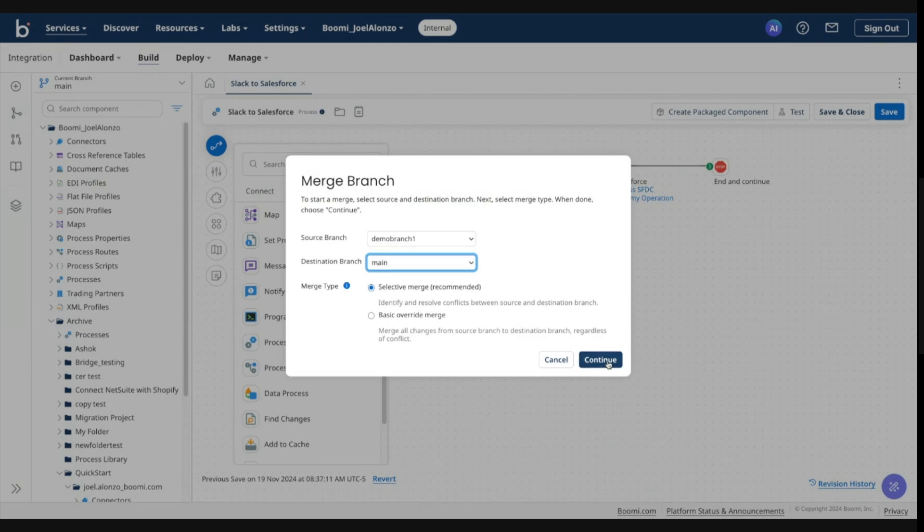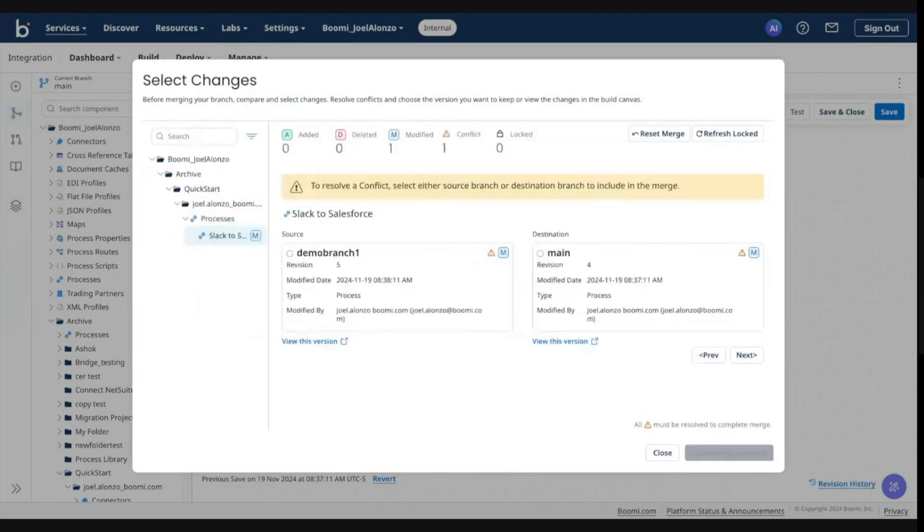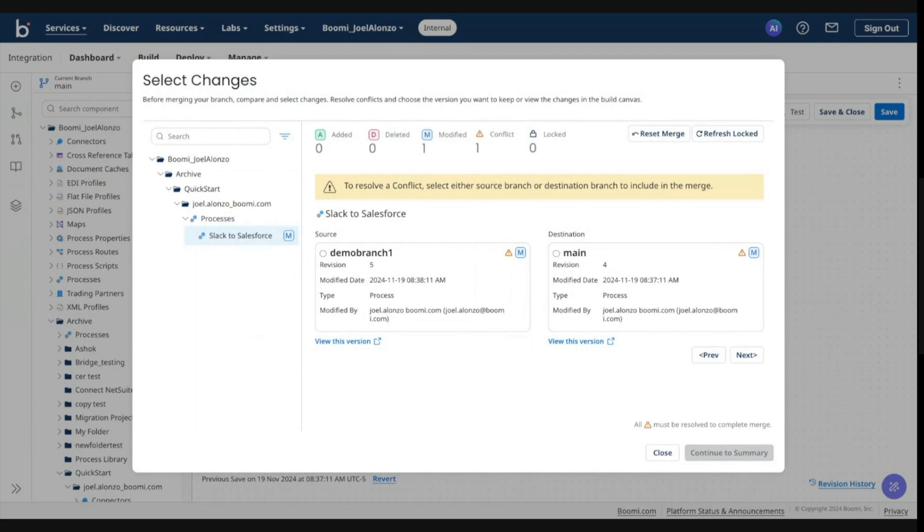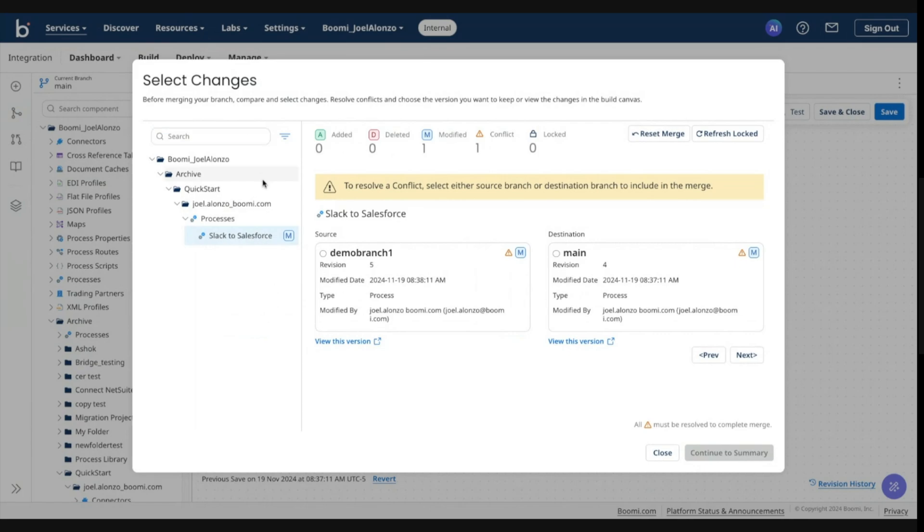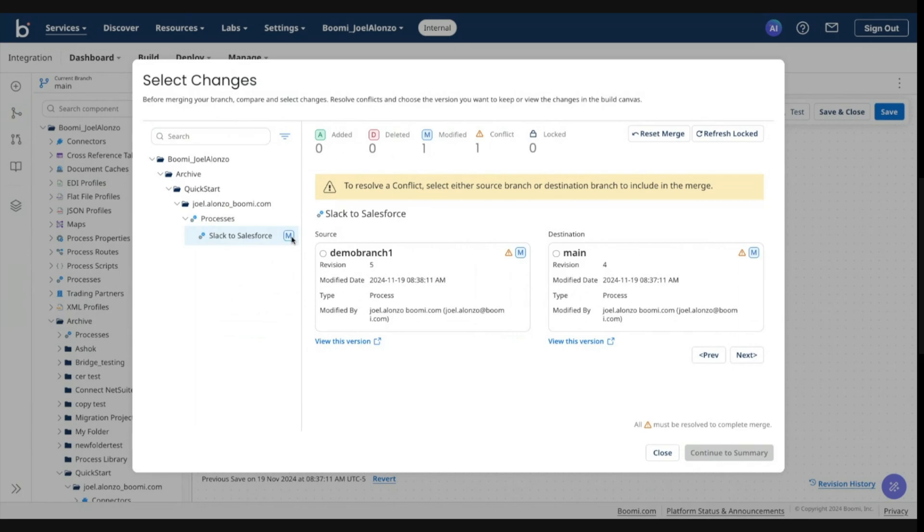Going to go ahead and click continue. And you'll see that on the left side, we have a similar look and feel to the component tree. If I had many different components and different statuses, that would be reflected here. As you can see, the Slack to Salesforce process was modified and that's signified here with this blue M icon.